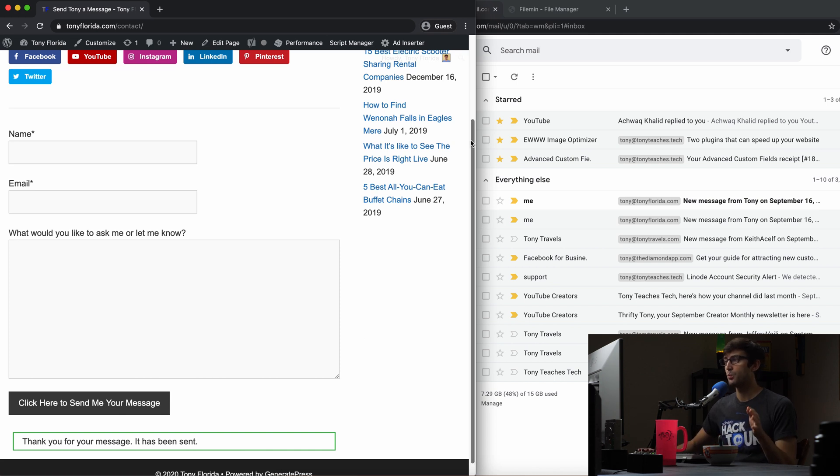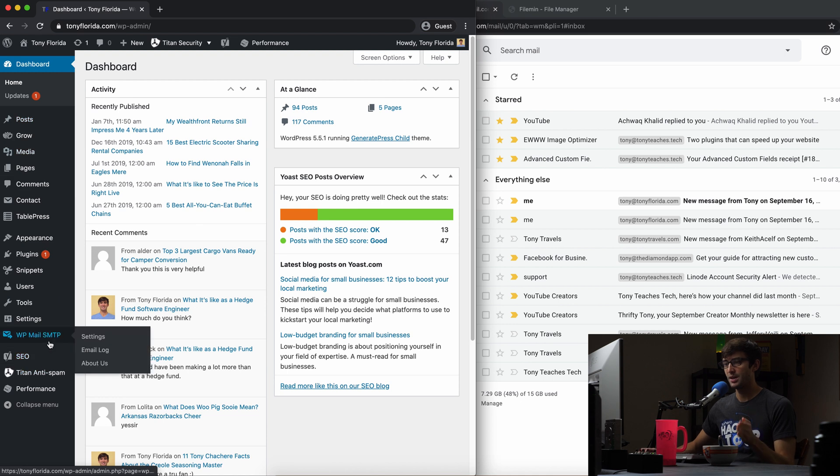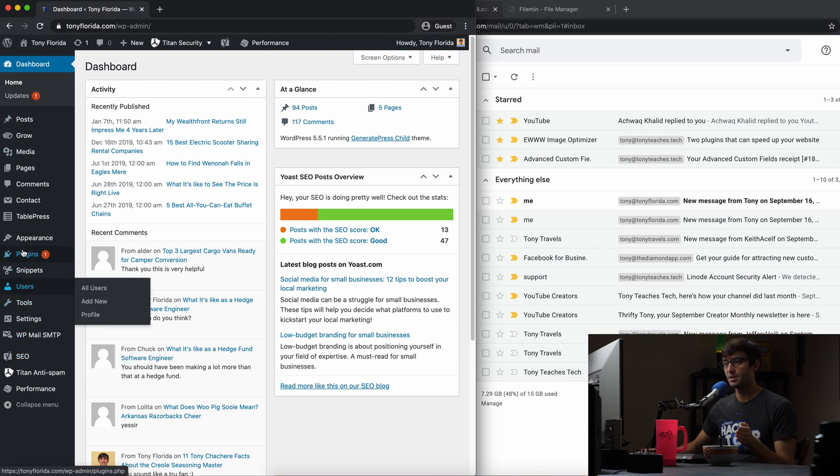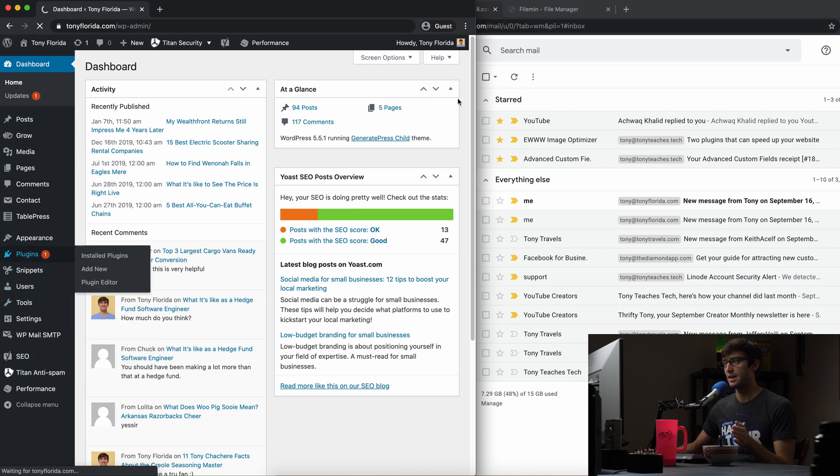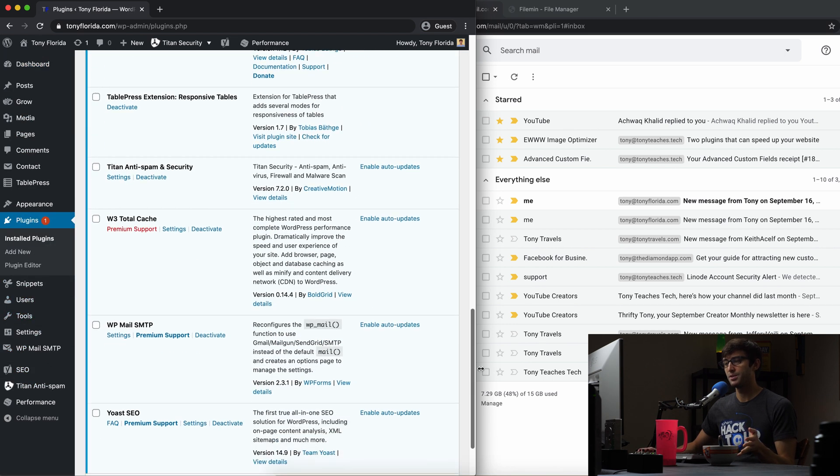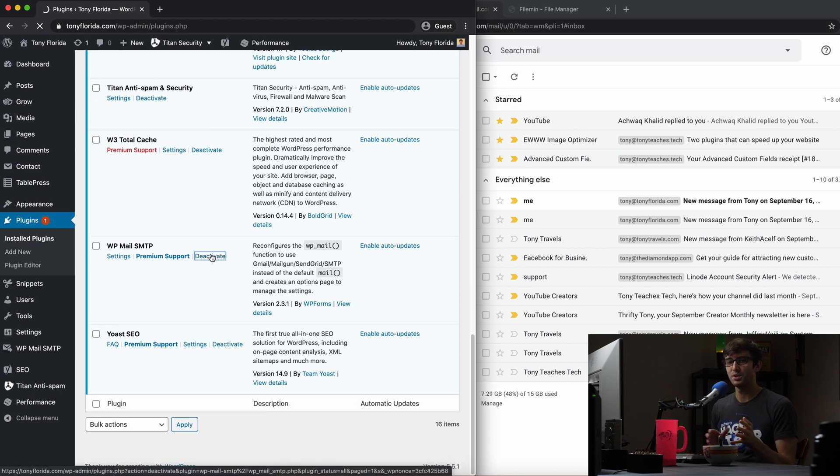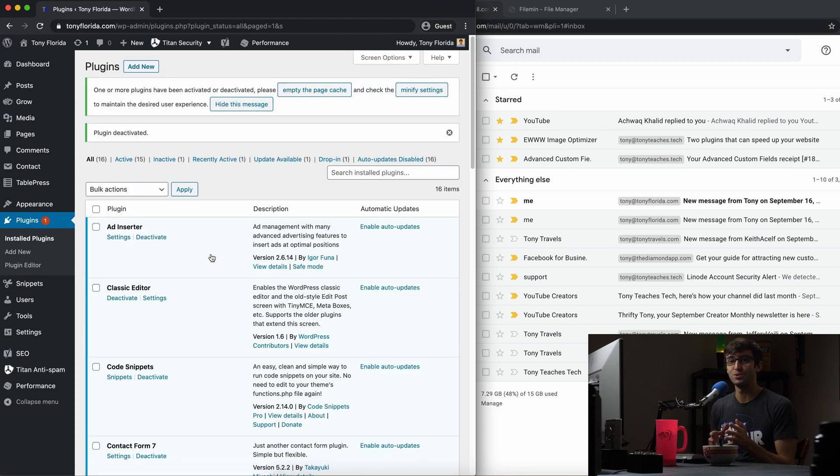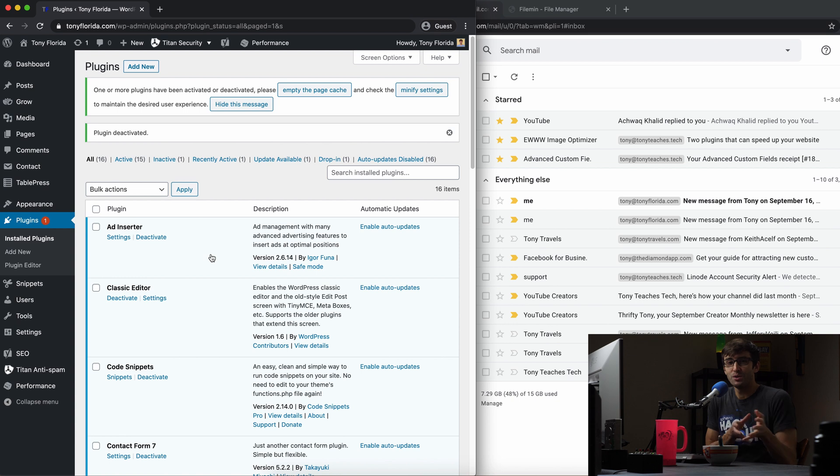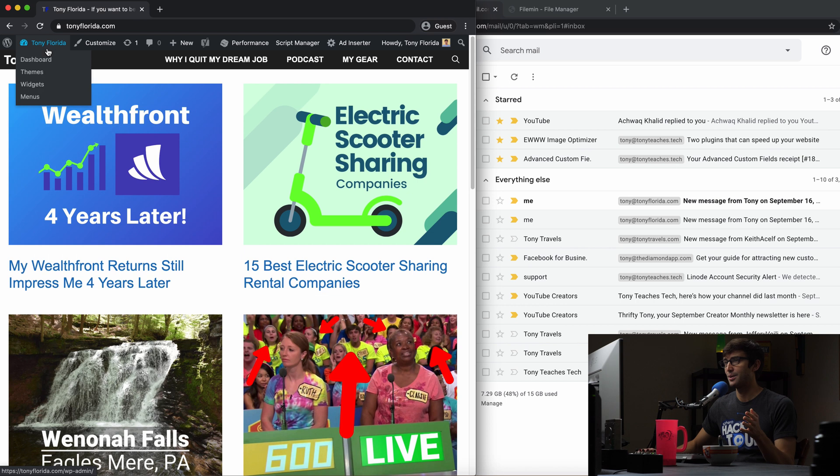But when we disable that plugin, the wp-mail-smtp plugin, which we're going to do right now, we will no longer be able to send email. That's because WordPress doesn't know how to or what configuration to use to send the email. So let's just demonstrate that right now.